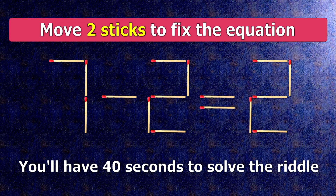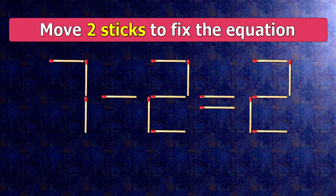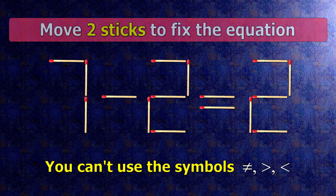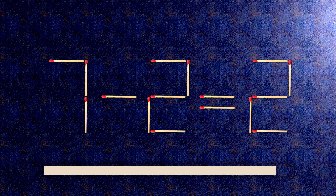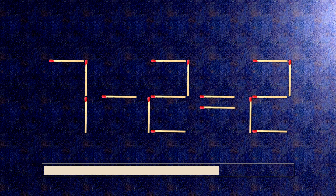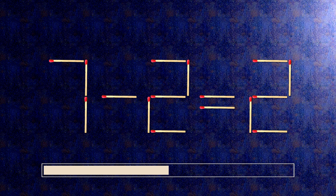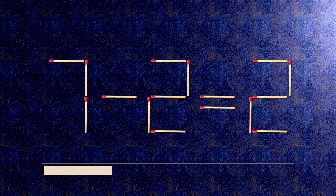We have the equality 7 minus 2 equals 2. Our equality is wrong. We need to move two matches to make our equality correct.